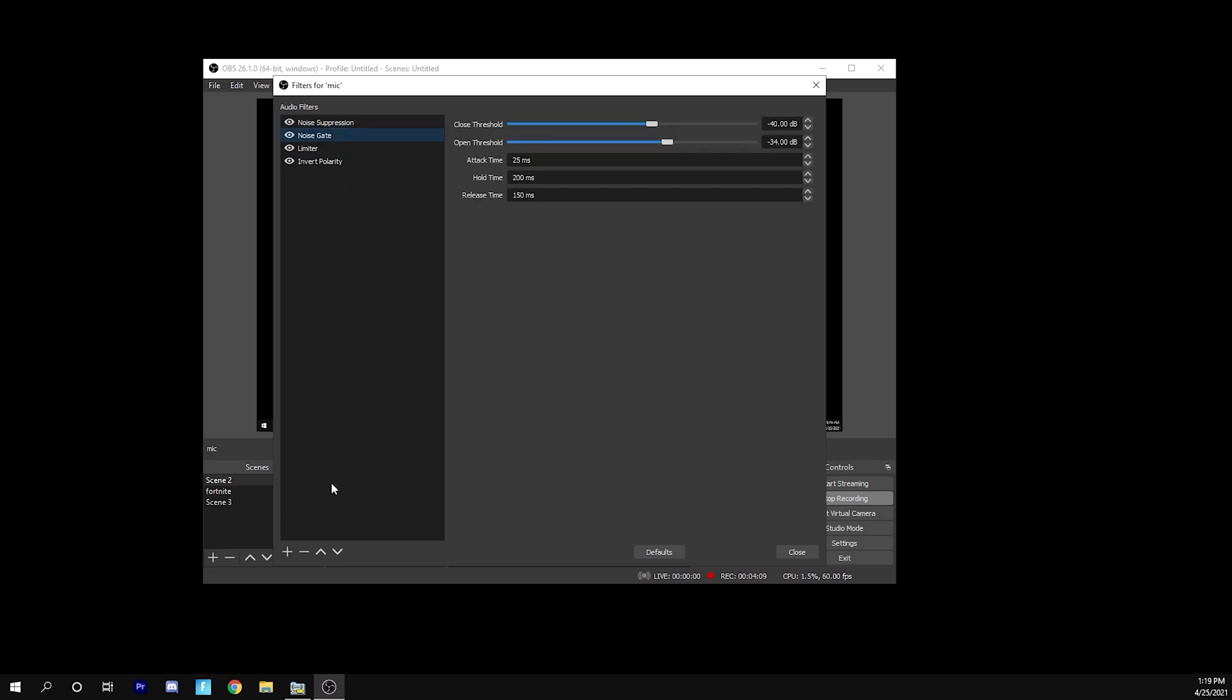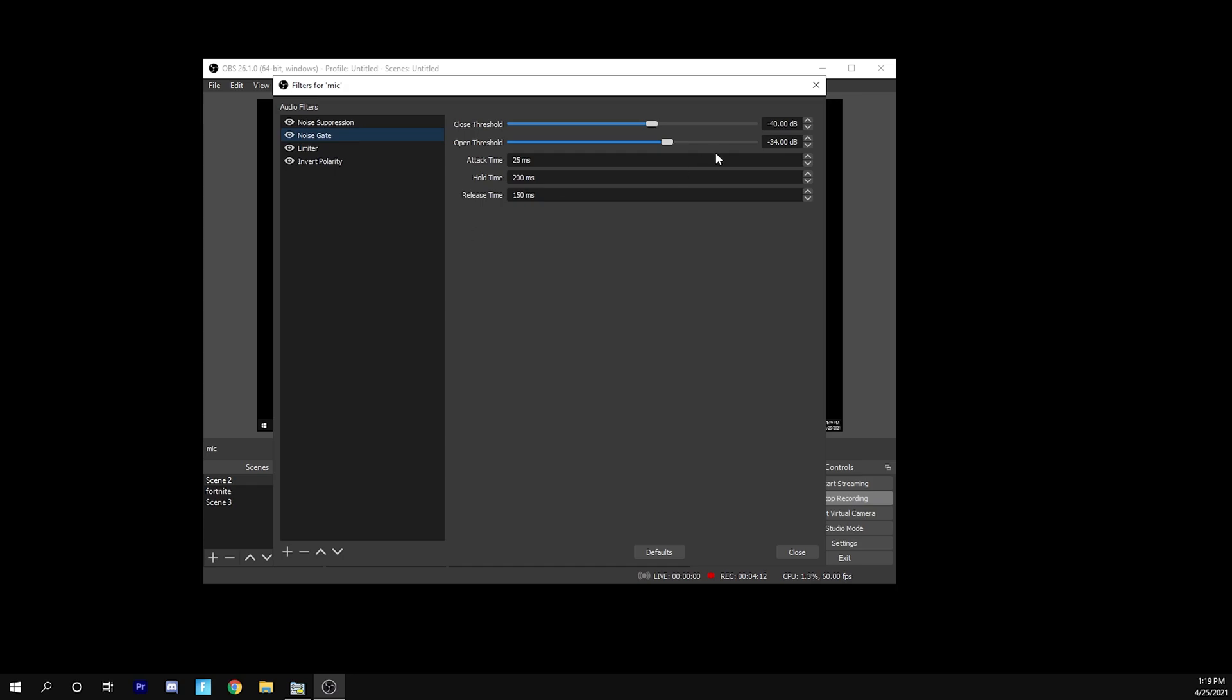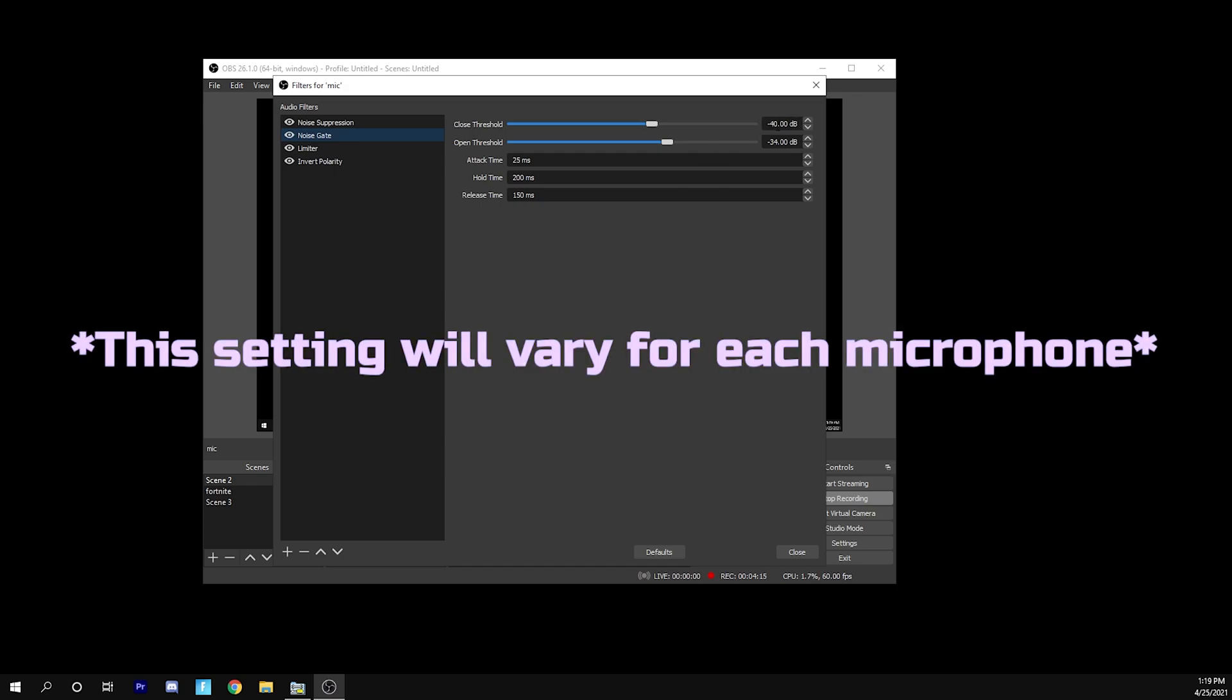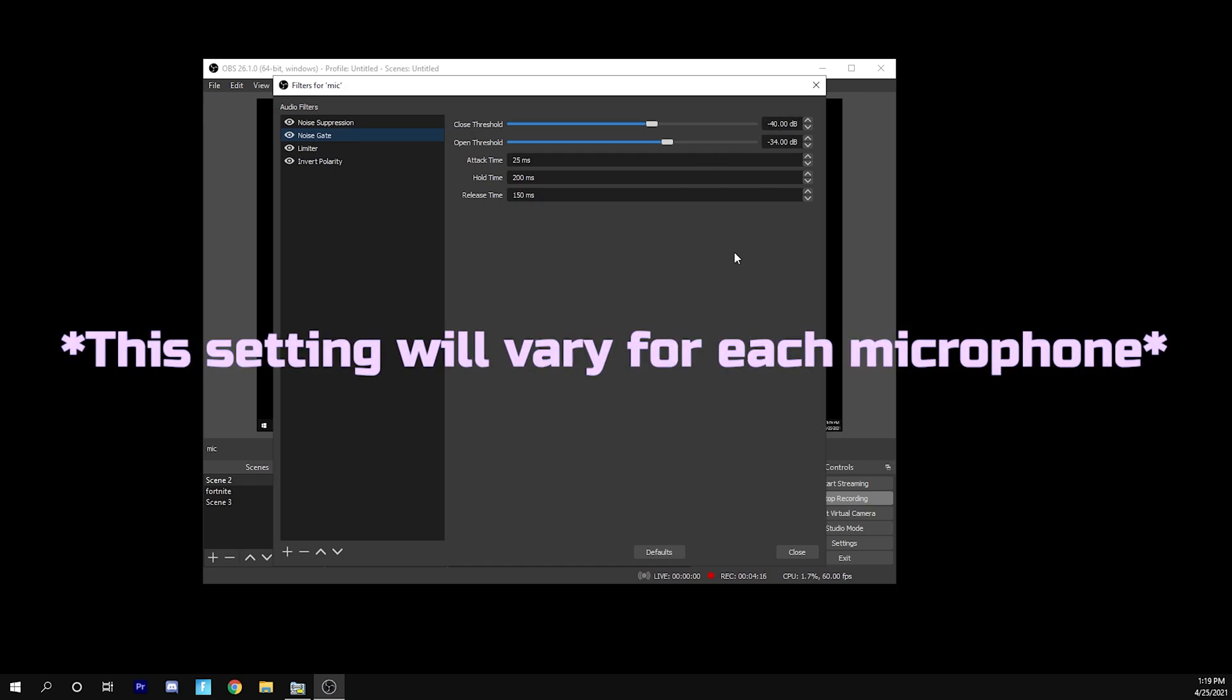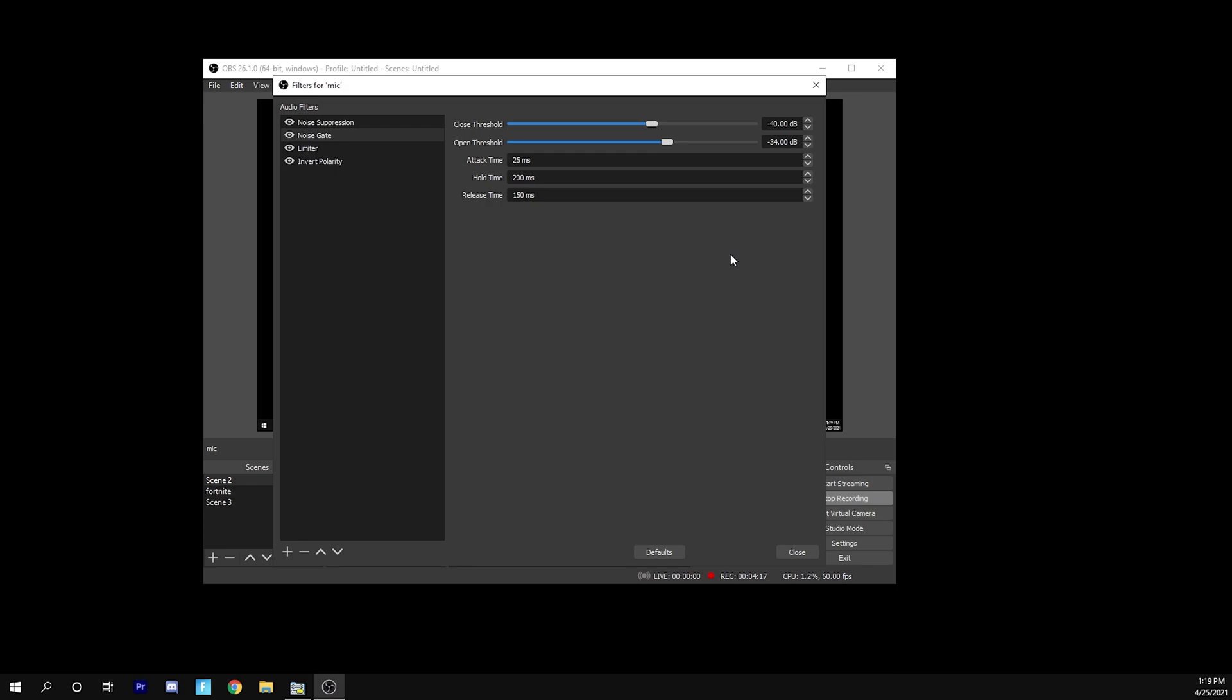Next one is noise gate. Go ahead and click here, add noise gate. And then you're going to just want to copy my settings right here. This will vary for your microphone. And I recommend that you start experimenting with your different microphone because you might have different gain and everything. I like to start out at negative 40 dB for the open threshold to negative 34.